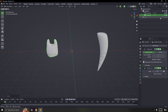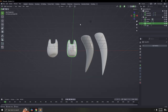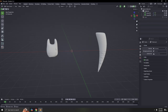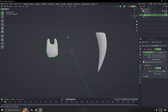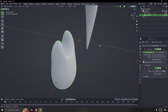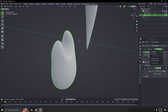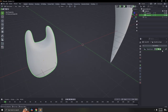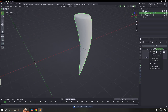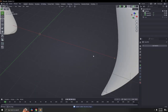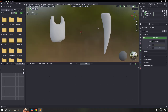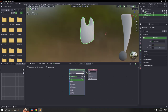There you go — shade smooth and there's a simple basic tooth. Not the same as the first one. Now we're going to shade it. Don't forget: once you're satisfied, apply everything. Apply the shade smooth as well. There we go.